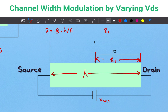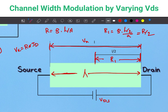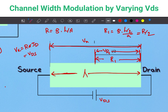At the midpoint of the block, R1 = ρ·(L/2)/A = R/2. The voltage drop VX across the full block equals R·ID = VDS, and the voltage drop VR1 across the first half equals (R/2)·ID = VDS/2.